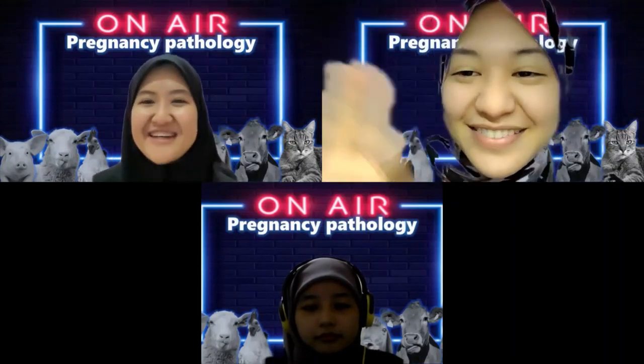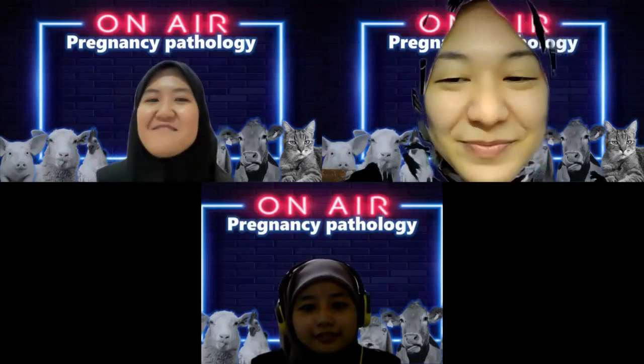Assalamualaikum warahmatullahi wabarakatuh. Hello everyone, I haven't seen you guys in a while. We're good, staying well despite the COVID pandemic. Welcome to Ilmu Kebidanan dan Kemajiran Podcast. I'm Nida Nazira binti Jafri from group six, accompanied by Nor Maizara binti Abdul Rashid and Nor Nadira binti Rahmat. Today's topic is pregnancy pathology.